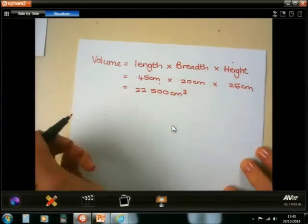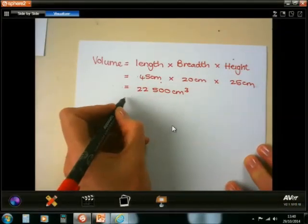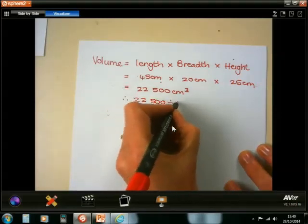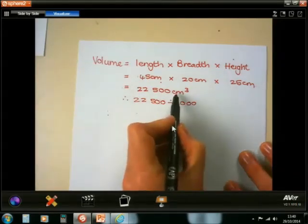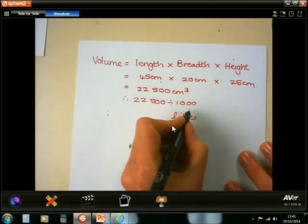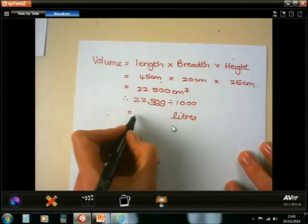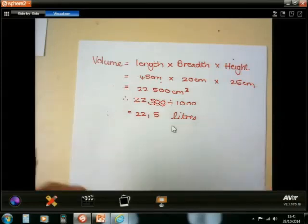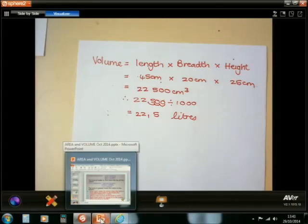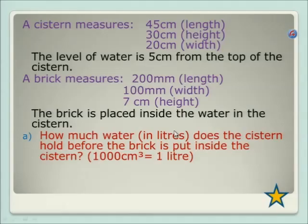I hope some of you got this correct. Now what we're going to do is convert from centimetres cubed to litres. We divide by 1,000. Going 1, 2, 3 decimal places, we get 22.5 litres in the back of the cistern when there's no brick inside it. Remember to go back to your question — they wanted the answer in litres, so you have to do that conversion at the end.